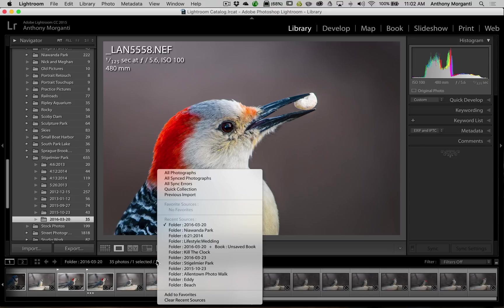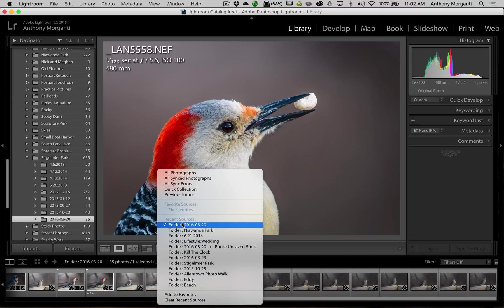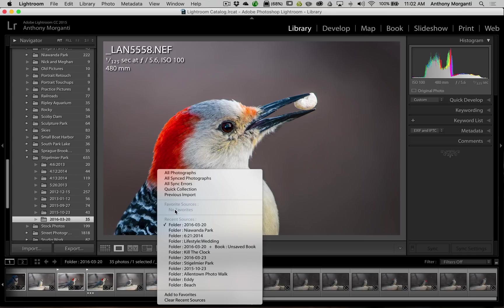Now first of all, you see some recent sources so you could jump around from your recent sources if you so choose. Right above that though is favorite sources, and that's what we're going to talk about in this video. You could put folders and or collections as a favorite source, and you could jump between a folder and a collection.